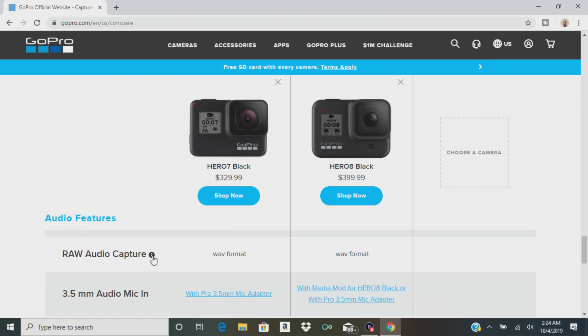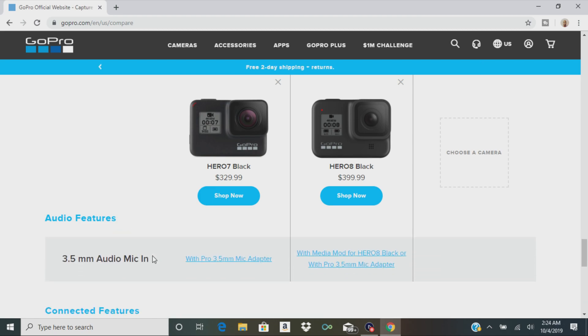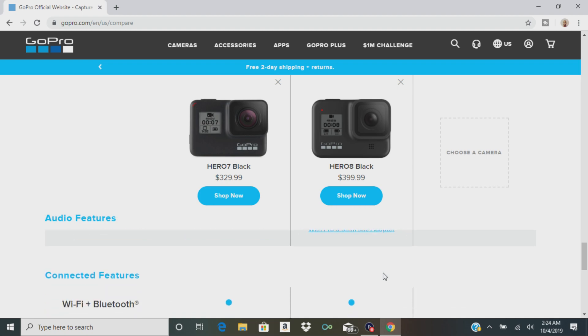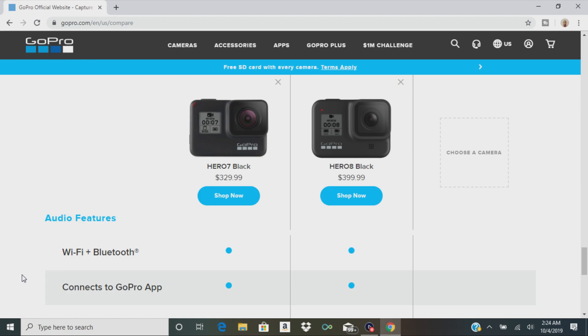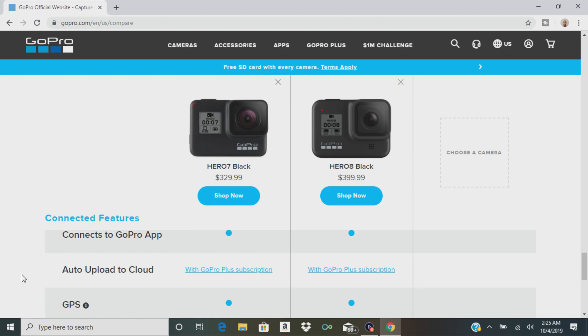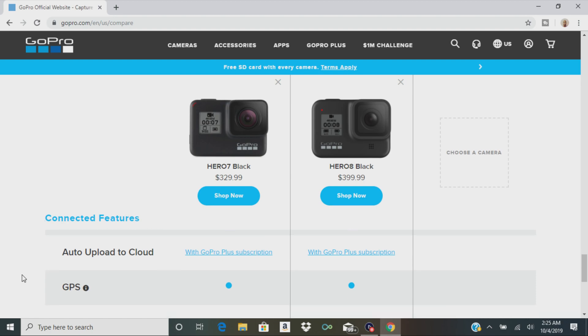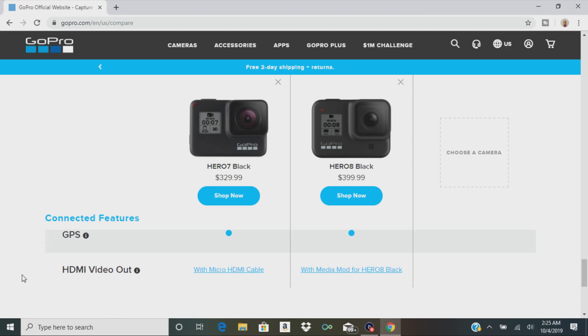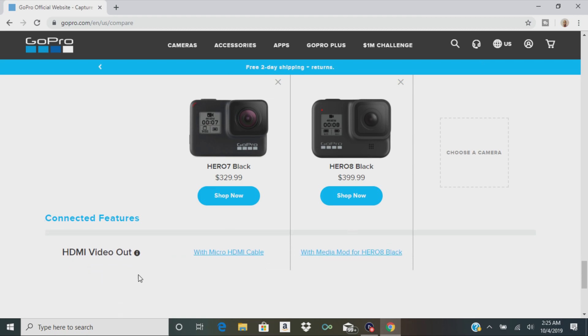And then there's one of the cool things I like right here. The media mod for the 8 is going to give you that 3.5 millimeter mic adapter. So you don't have to go on Amazon and buy third-party stuff. It is sold separately though. Just keep that in mind. They both have Wi-Fi and Bluetooth. They both connect to the GoPro app. Auto upload to cloud, which is the GoPro Plus subscription. They both have GPS and an HDMI video out cable.